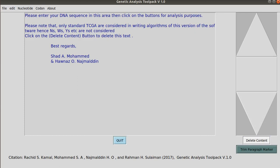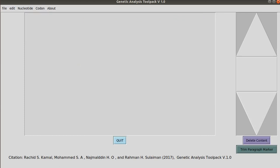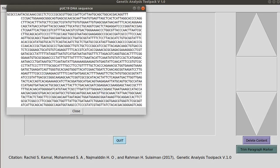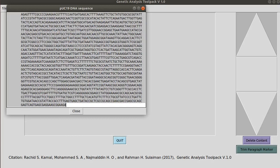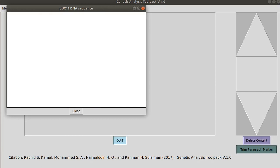You can delete the contents using this button here and in the About section you can find a sample sequence here which is from POC19.